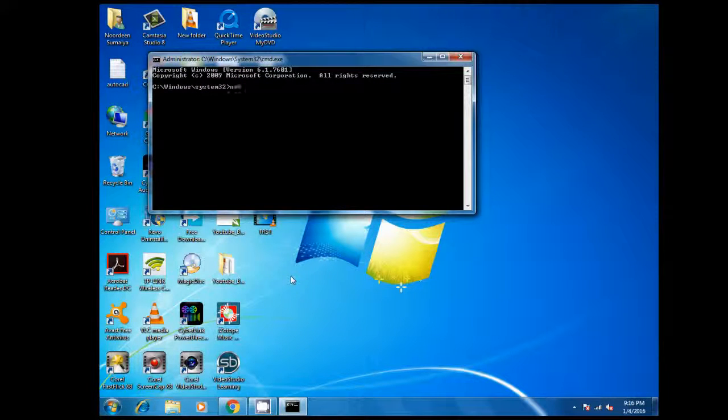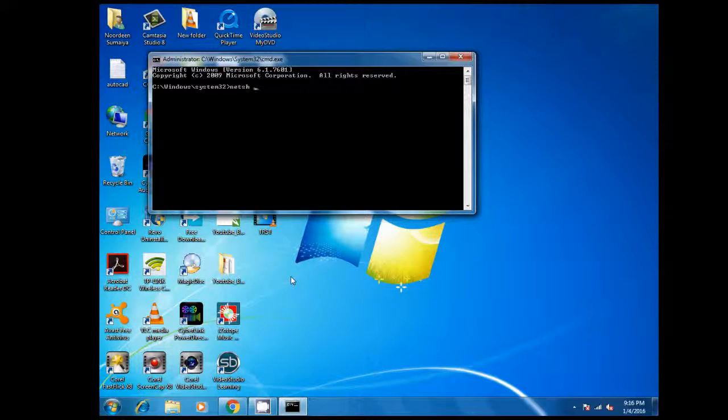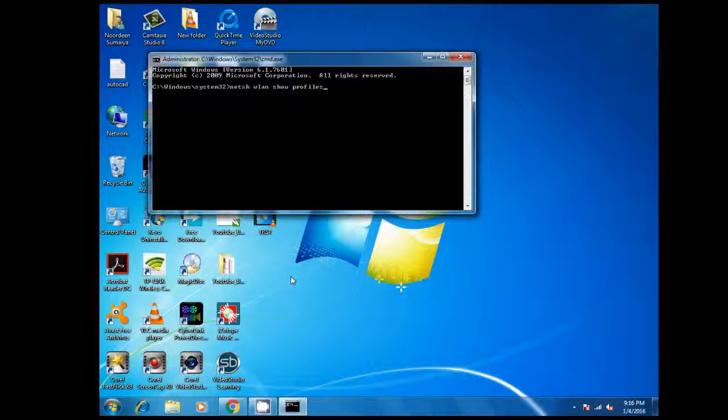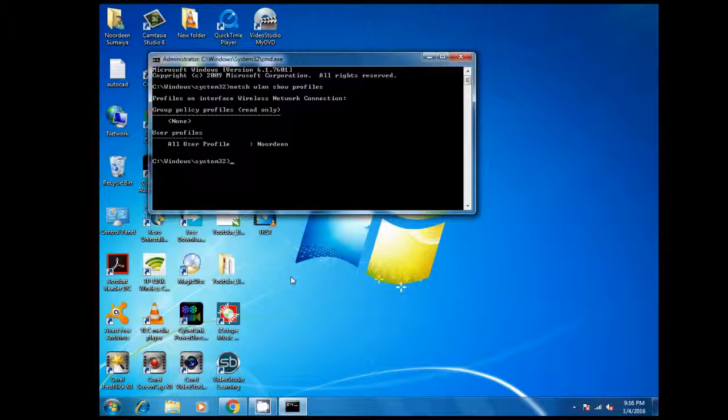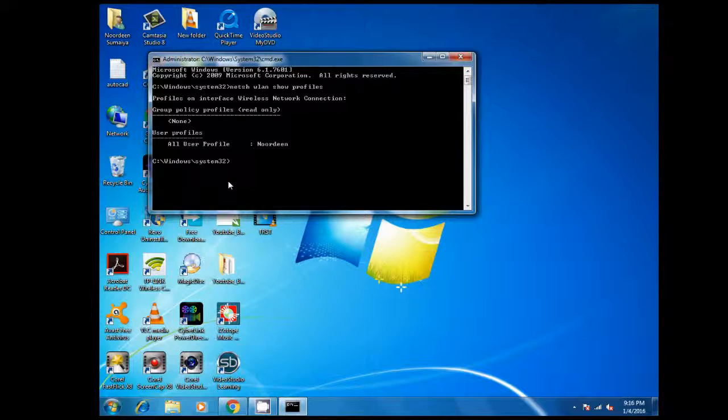And type netsh wlan show profile. And I am having one profile, and we are going to see the password now.